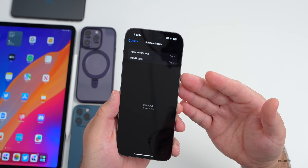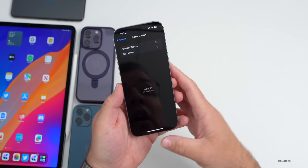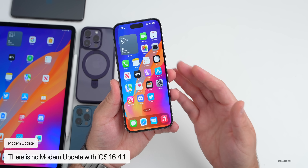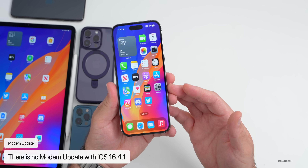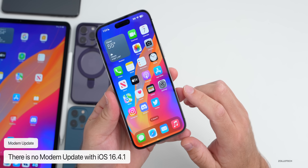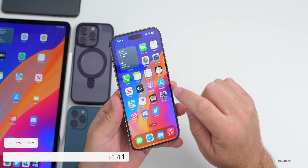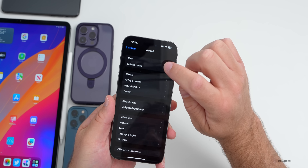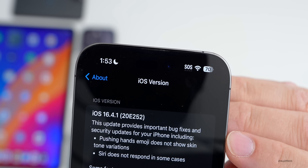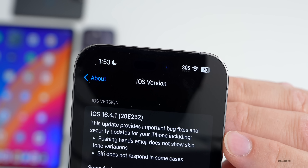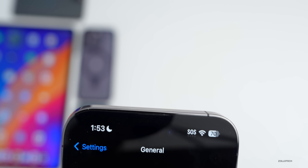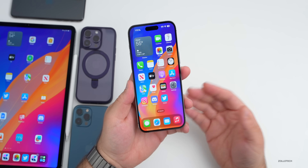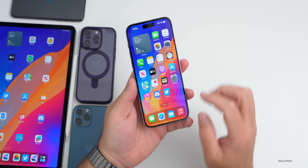If you're on 16.4 or older you should see it there. There is no modem update going from 16.4 to 16.4.1. Let's go ahead and take a look at the build number and talk about what's new. Go to Settings, then General, and About — the build number is 20E252.